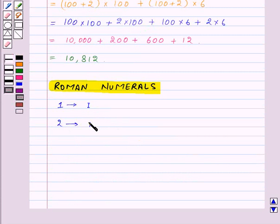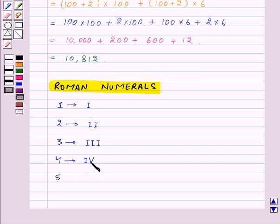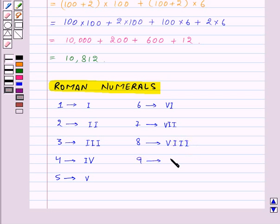We express 2 like this — we make capital I twice. 3 like this — capital I is repeated 3 times. We express 4 as capital I then capital V. 5 like this, 6 like this, 7, and 8.